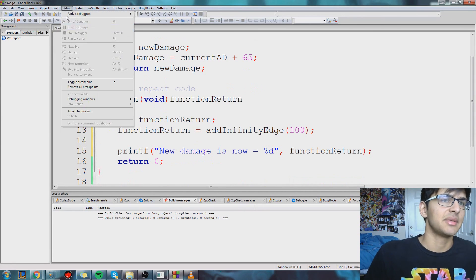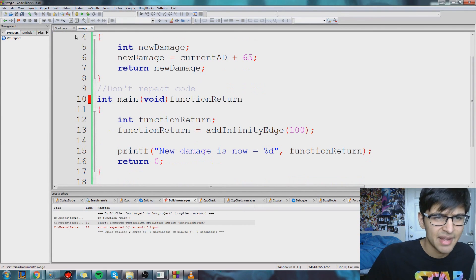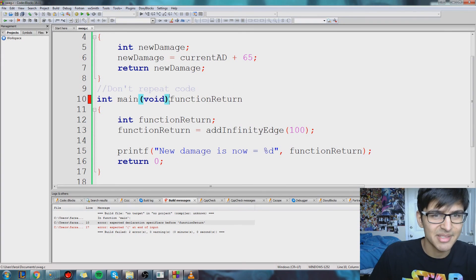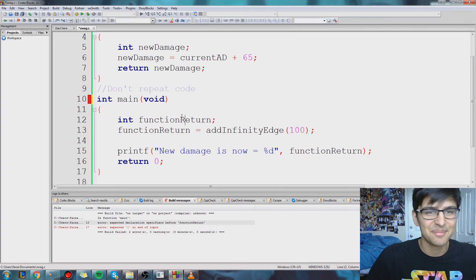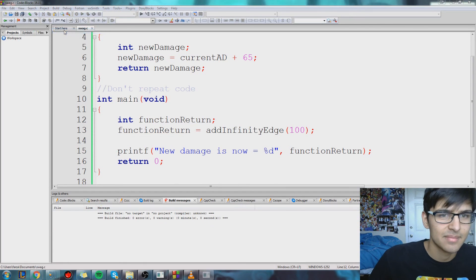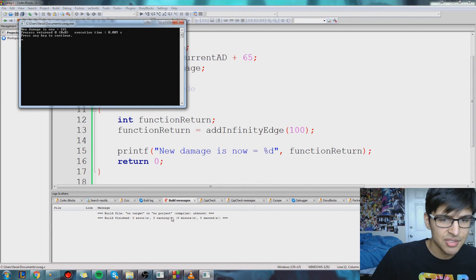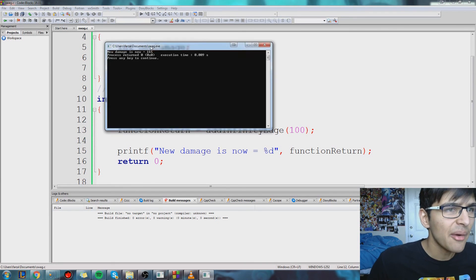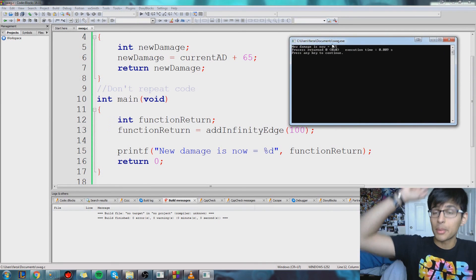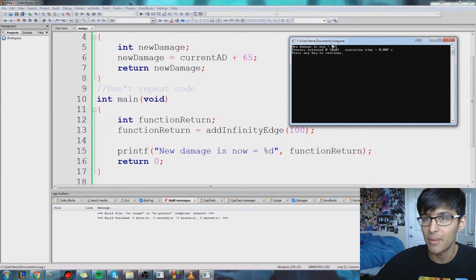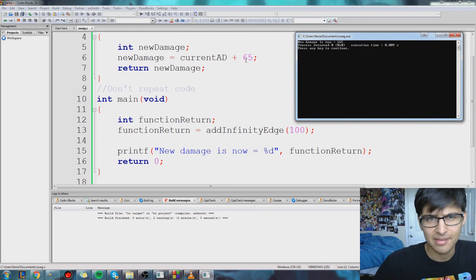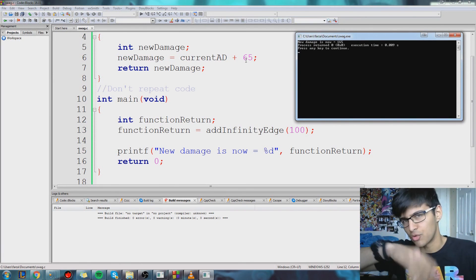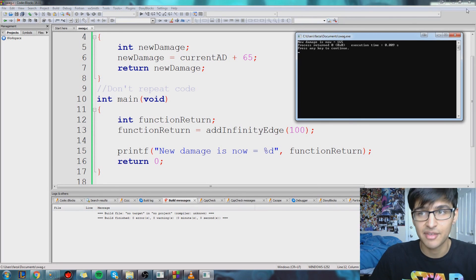So let's run this now and see what happens. Zero errors, zero warnings — perfect. New damage is equal to 165, which is exactly what we want: 100 plus 65, exactly what we calculated in our head before we actually ran the function.